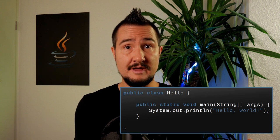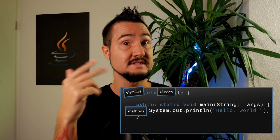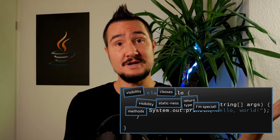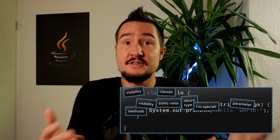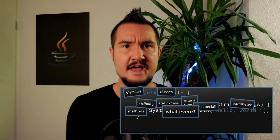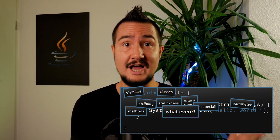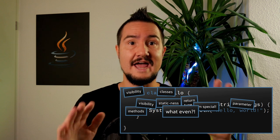Looking at a small Java program, here's what's staring back at you: visibility, classes, methods and their visibility, staticness, return type, a special name and parameters, and finally the convoluted System.out.println. That's a lot to grok, particularly if it's the first time you're writing code ever. And yes, you can tell a beginner to just ignore all of that, but that kills the very curiosity that drives learning.